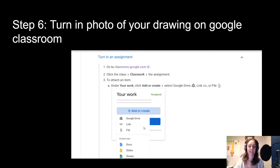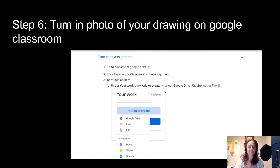You can also send me a picture on Teams or email it, but make sure I reply confirming I've noted your submission. The best case scenario is handing it in through Google Classroom, because then I immediately know who's handed in what. If Google Classroom truly isn't working for you, reach out to me first.